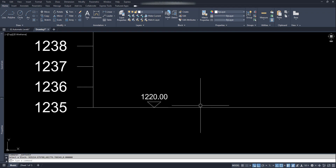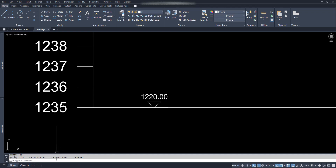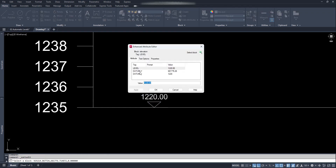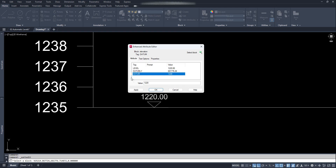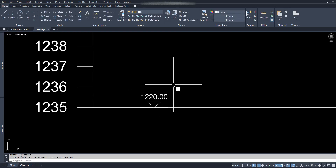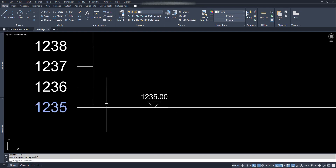Copy the Y coordinate of this line with the ID command. Select this whole value, right click and copy. Double click on the block. Select DatumLY, select this value and replace it with Ctrl+V. Again click on Datum and replace its value with the baseline level shown here — it's 1235. Click OK. Type RE for regen. We can see the level displayed is same as the baseline level.